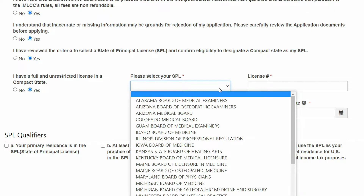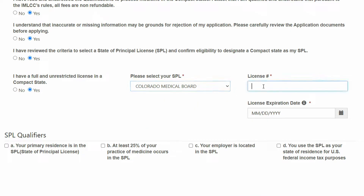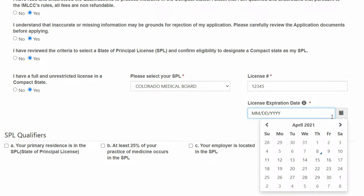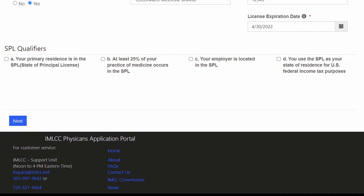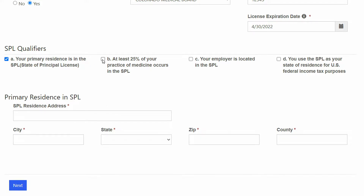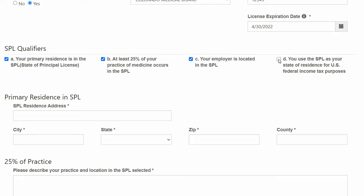I have a full and unrestricted license in a compact state. At this point you will select your state of principal licensure, enter the license number and the expiration date. All dates on this application can either be manually entered or entered using the calendar to the right. Now you will enter the four qualifiers for the application — understand that only one of these qualifications must apply. For demonstration purposes, I will enter all four into this application.